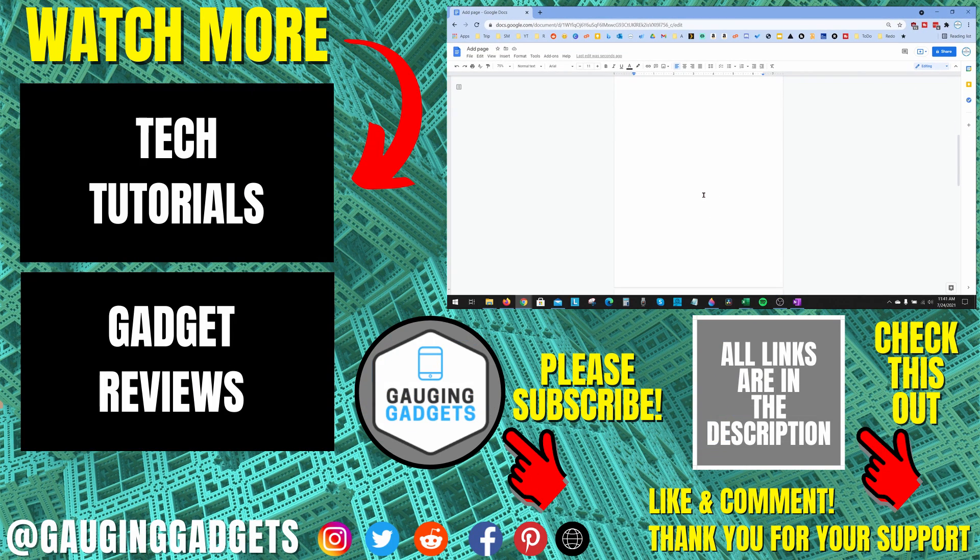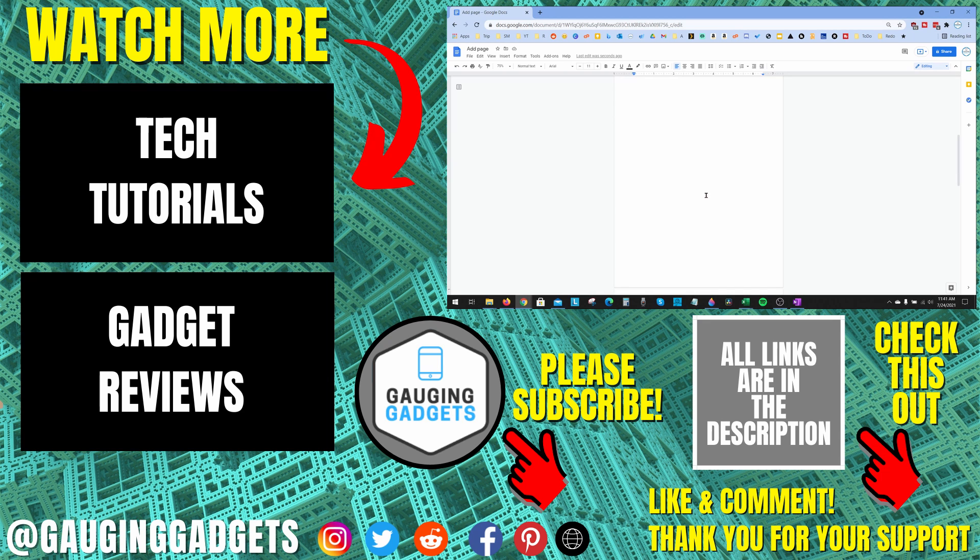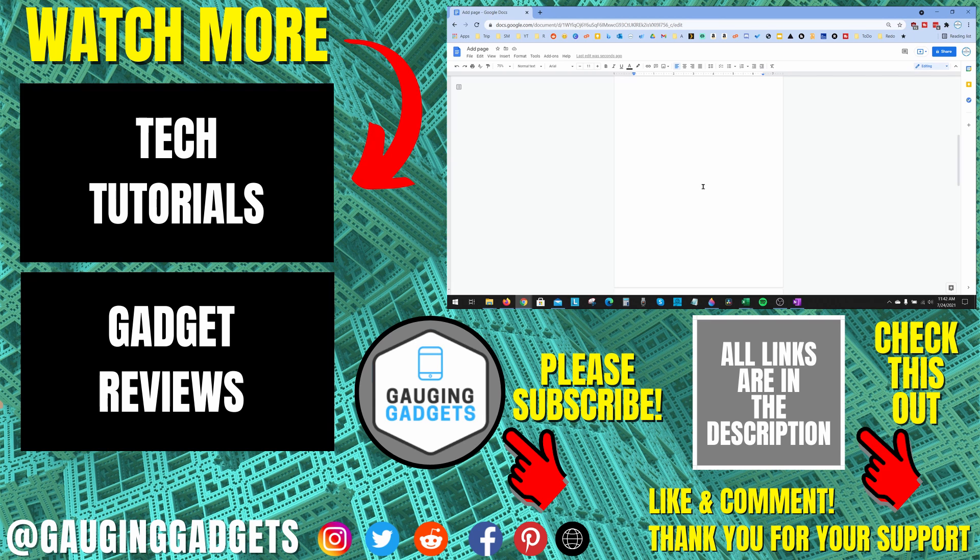If you have questions about this, leave a comment below. I'll get back to you as soon as I can. If you'd like to see more Google Docs tutorial videos, check the links in the description. If this video helped you, give it a thumbs up and please consider subscribing to my channel, Gauging Gadgets, for more gadget reviews and tech tutorials. Thank you so much for watching.